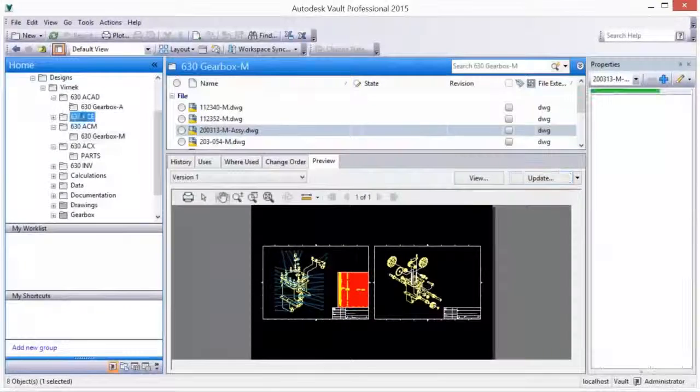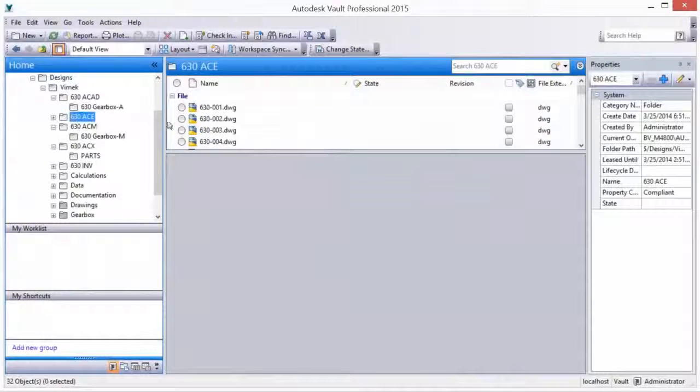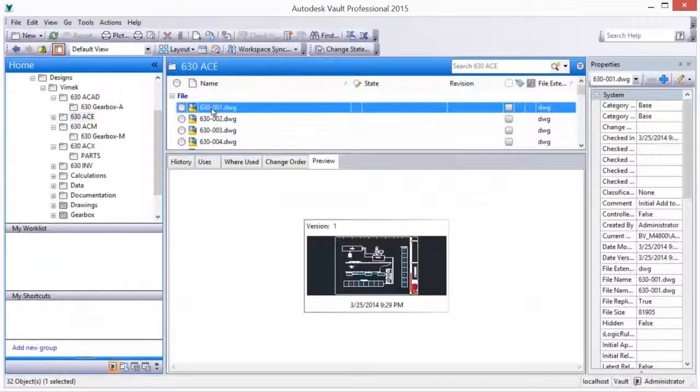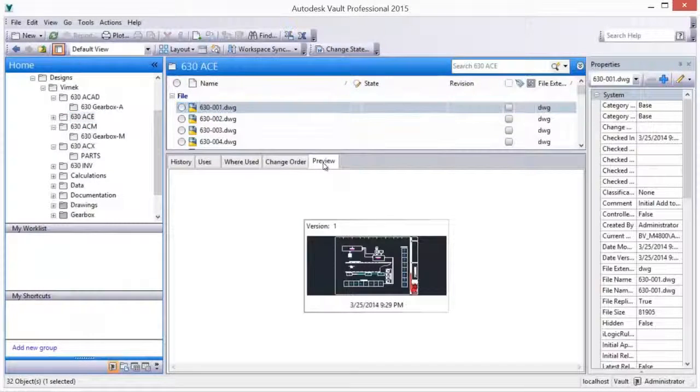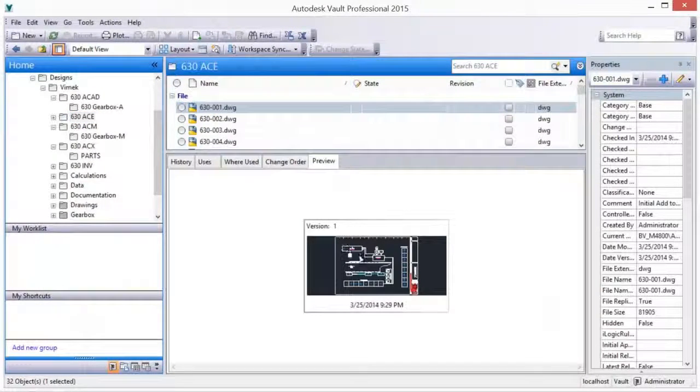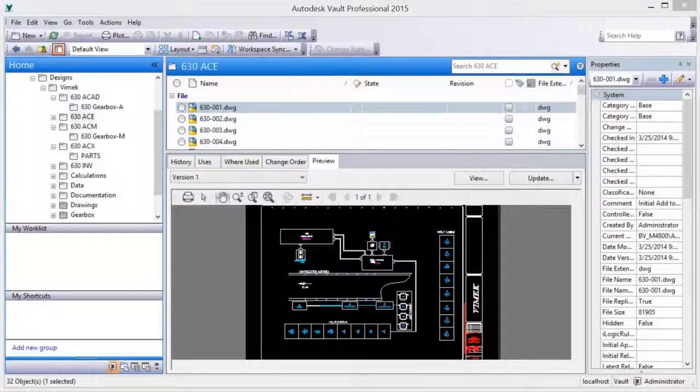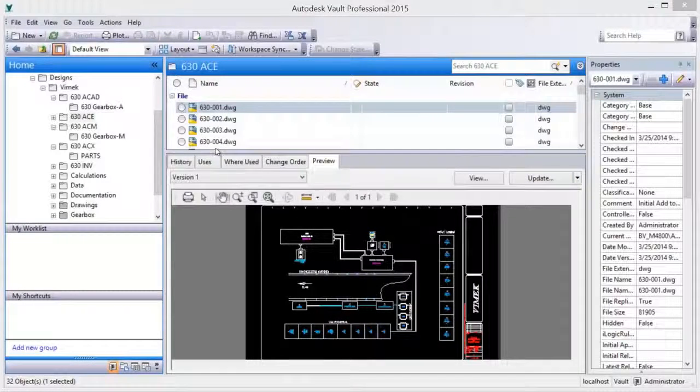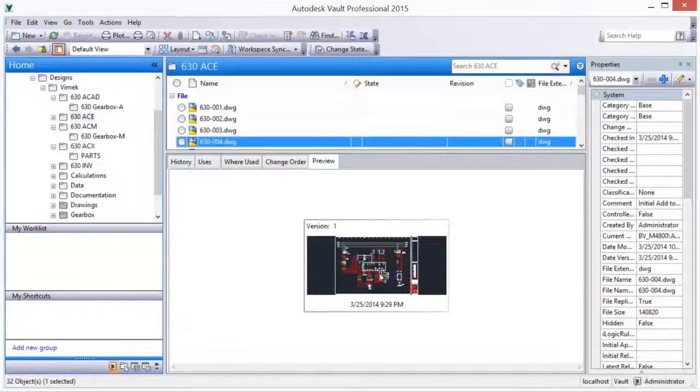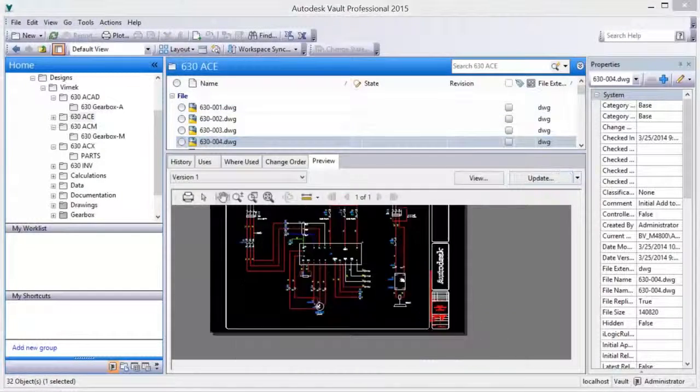Upon check-in, AutoCAD electrical drawing visualization files are created. Project title block attribute information is extracted, added to Vault, and indexed for searching.